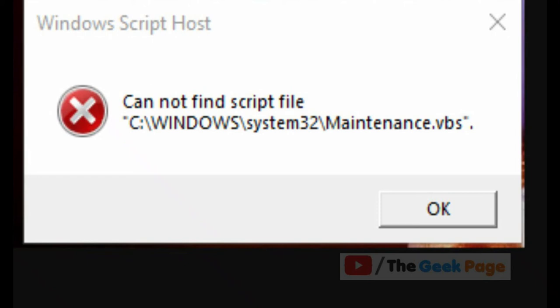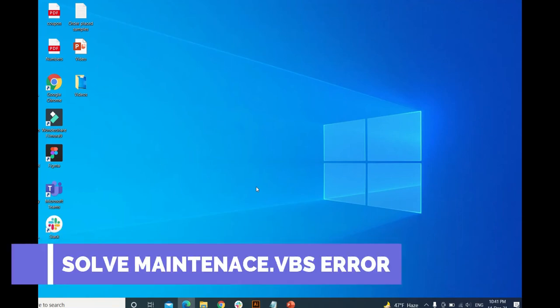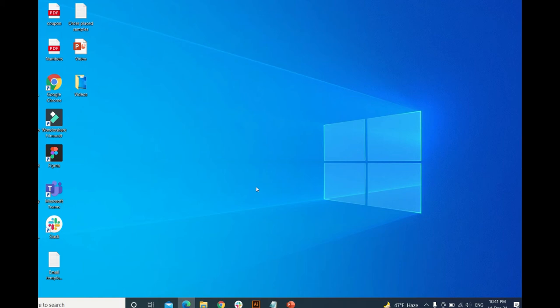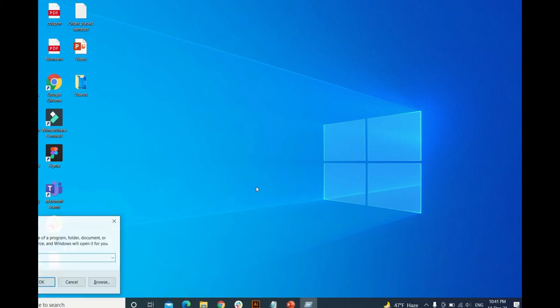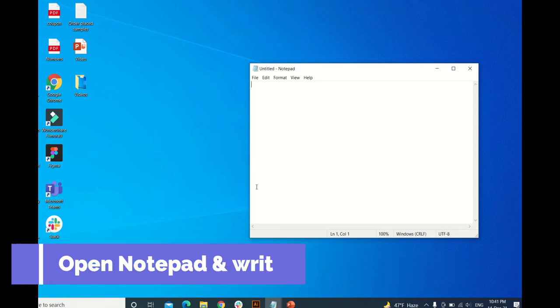Hello and welcome to another video. Today I'm going to share with you how you can solve maintenance.vbs error or system maintenance.vbs host file error. First of all, what you need to do is create a notepad file and write wstrip.wit.